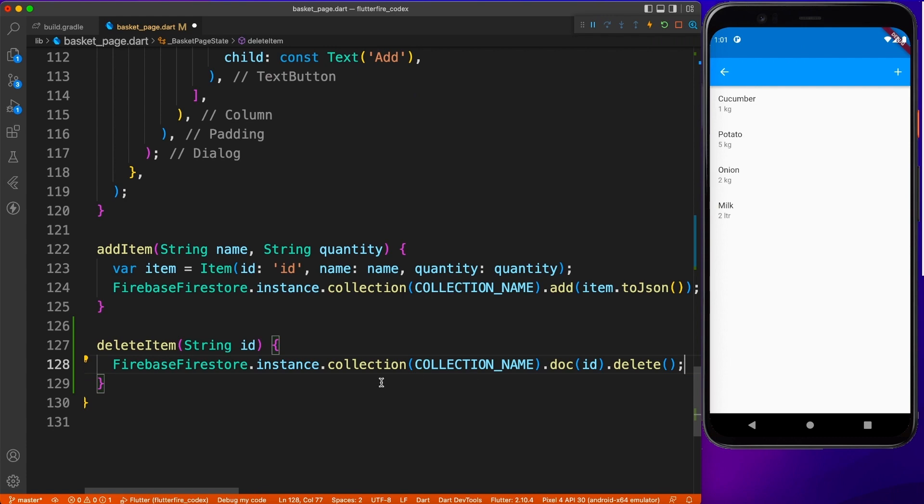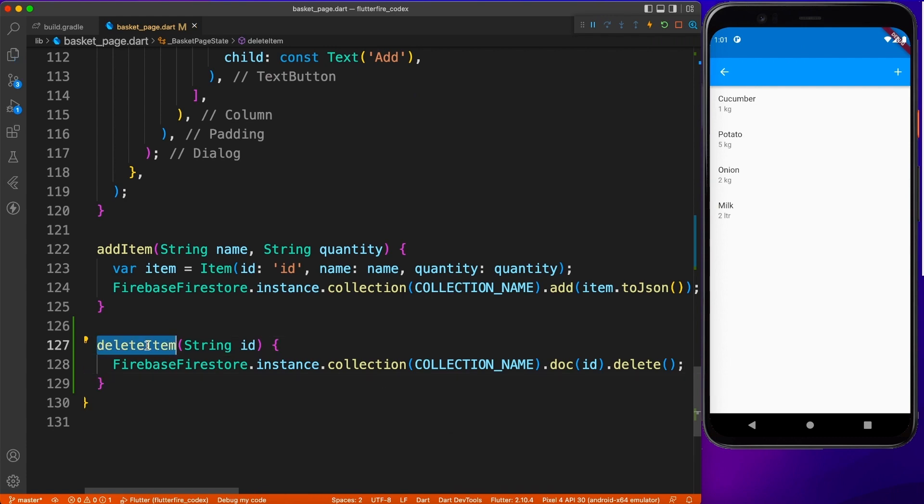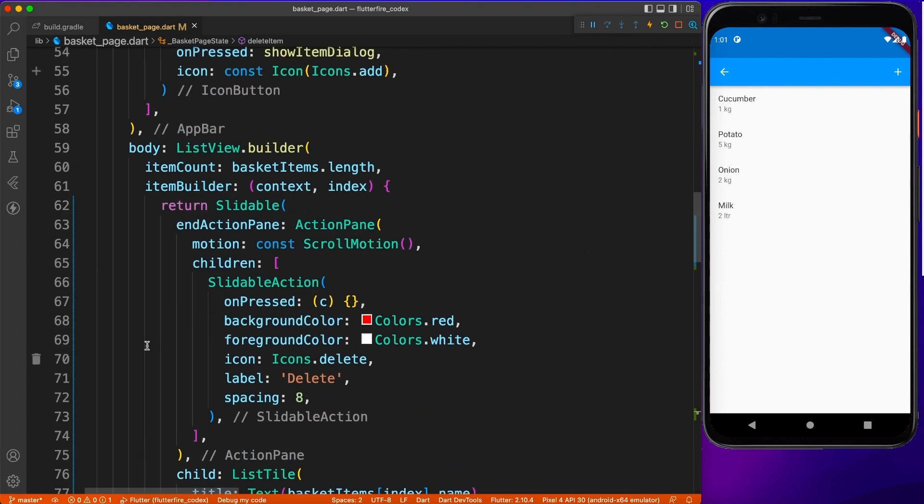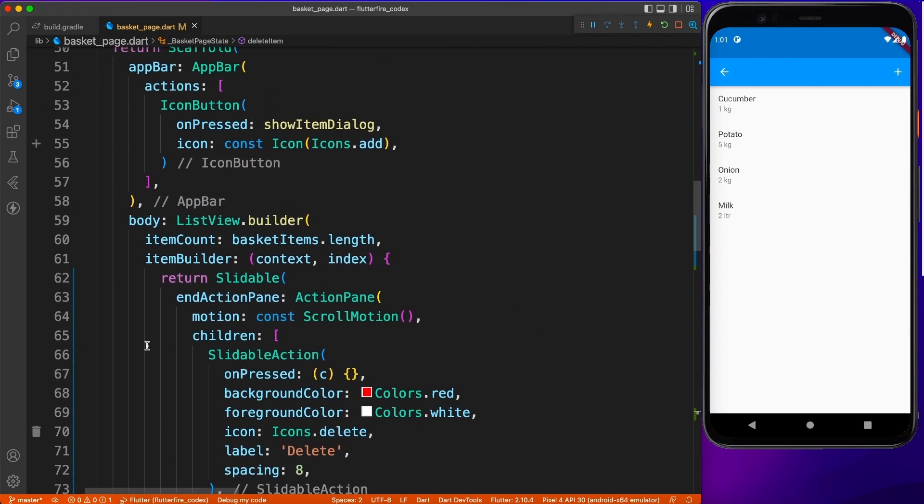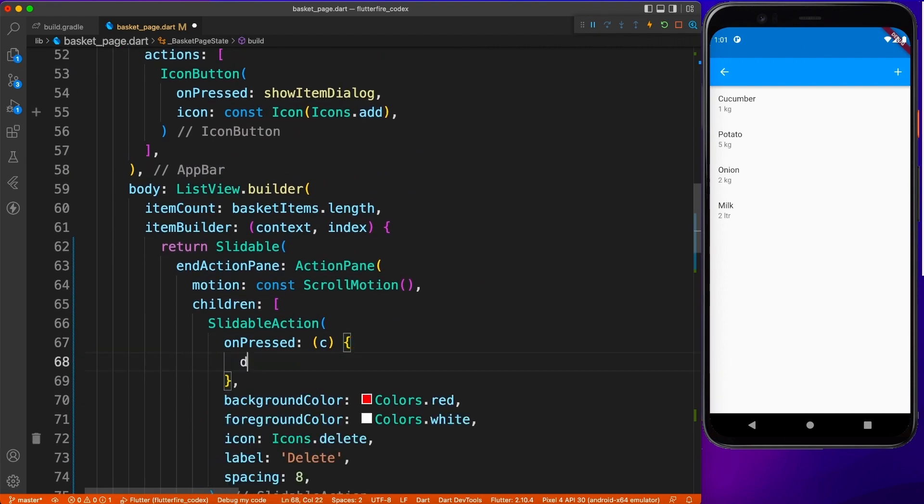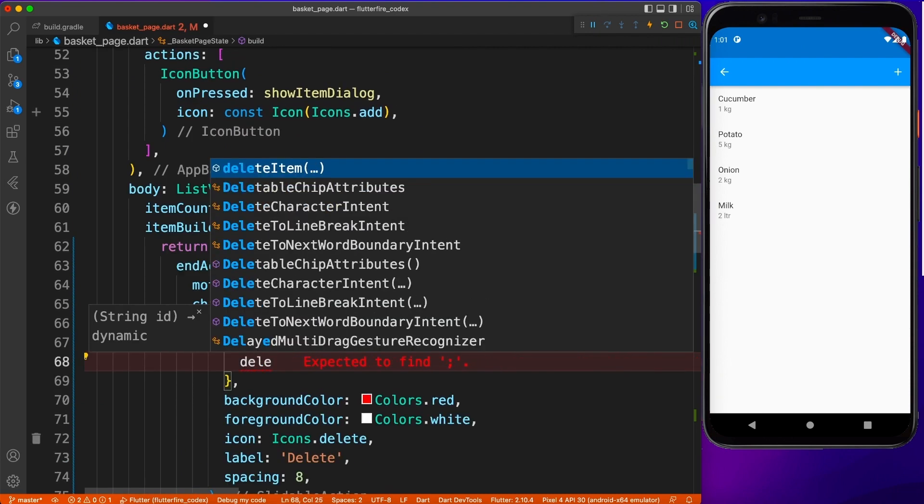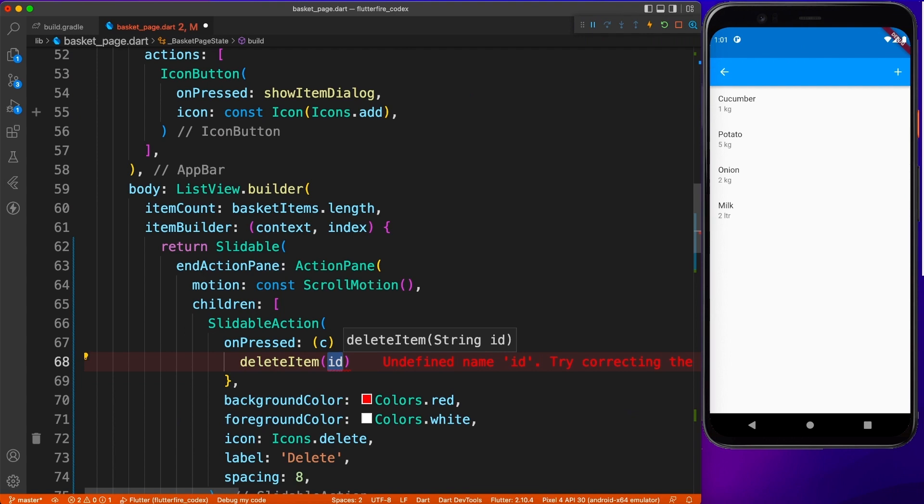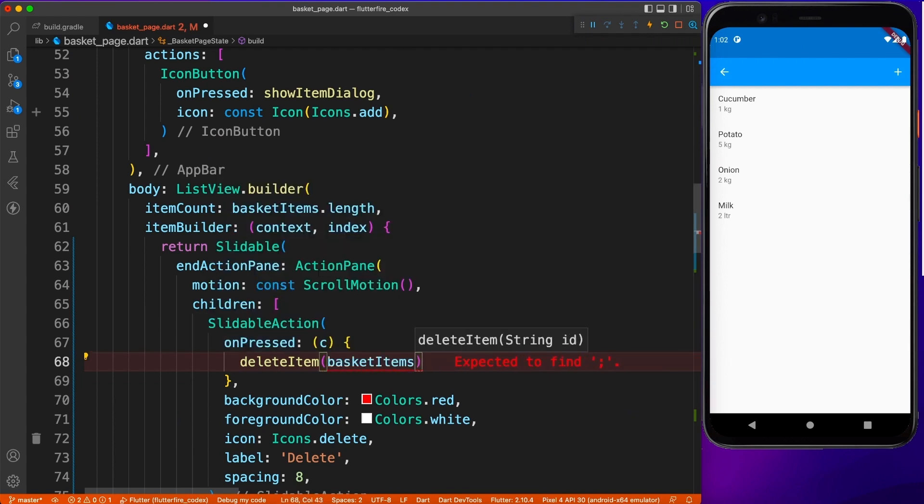And of course, you can do some validation whether the record has been deleted on the server or not, what is the success response, failure response, and all those things. But let's go ahead and call this method and see whether the records are deleting for real or not.